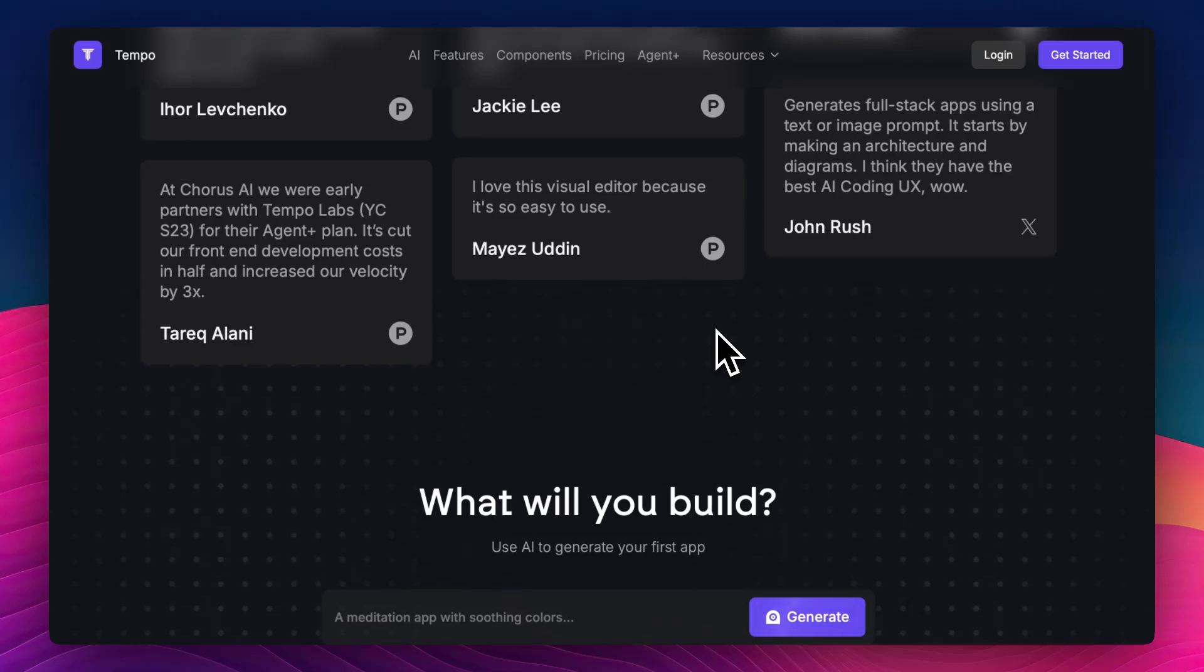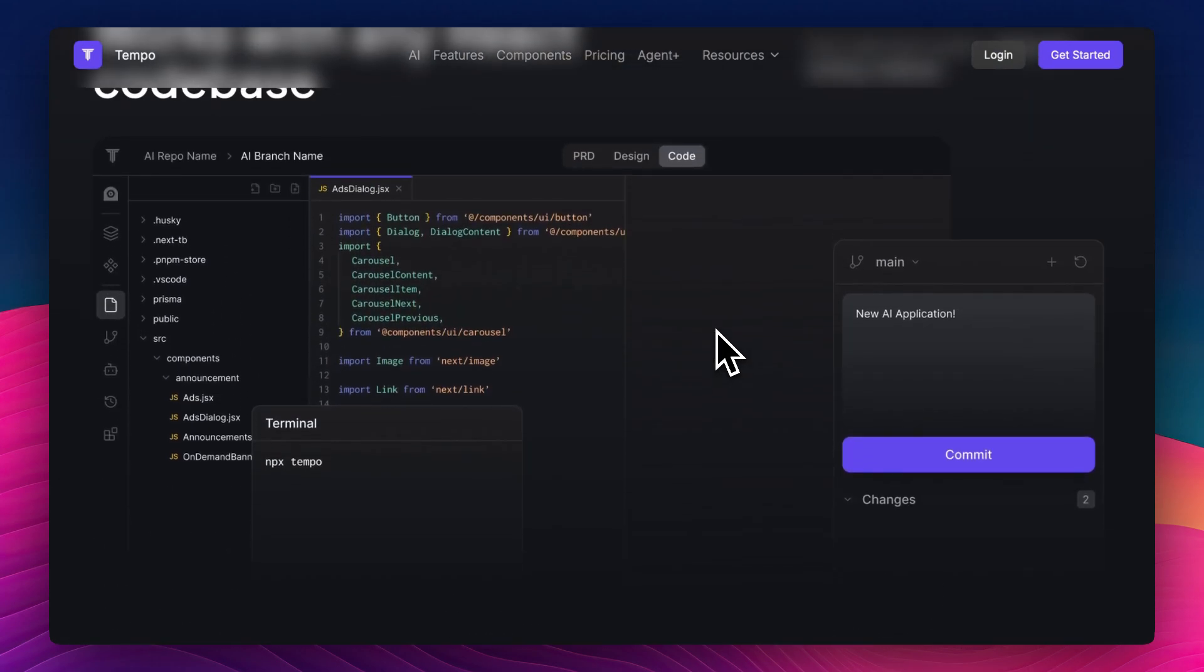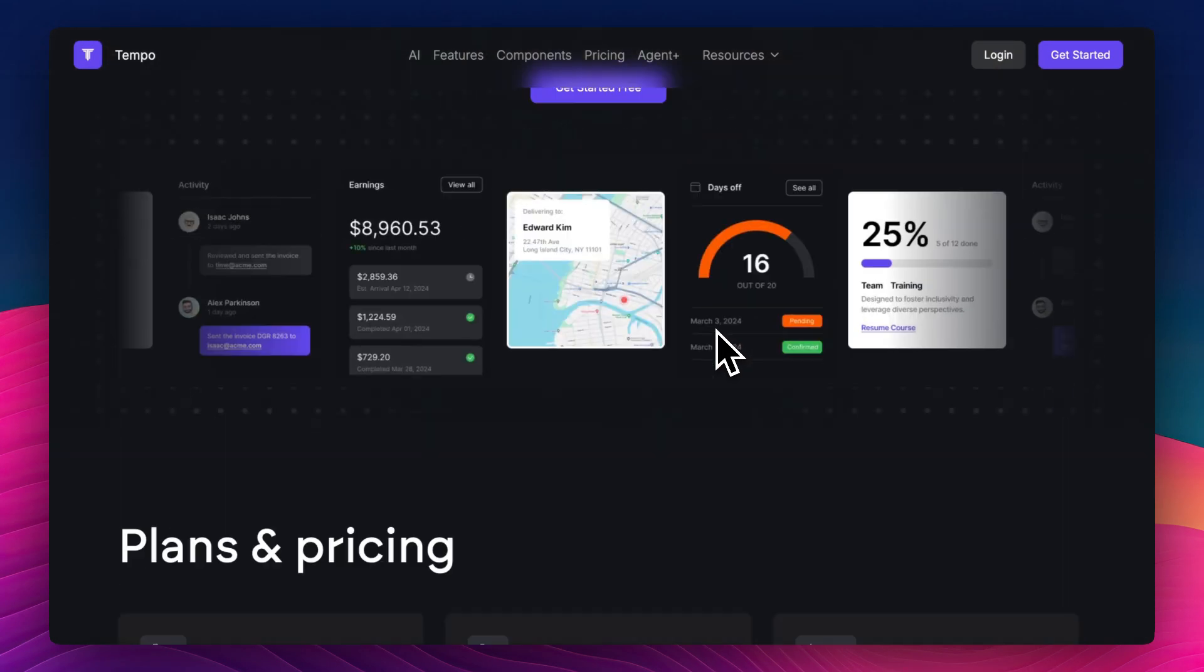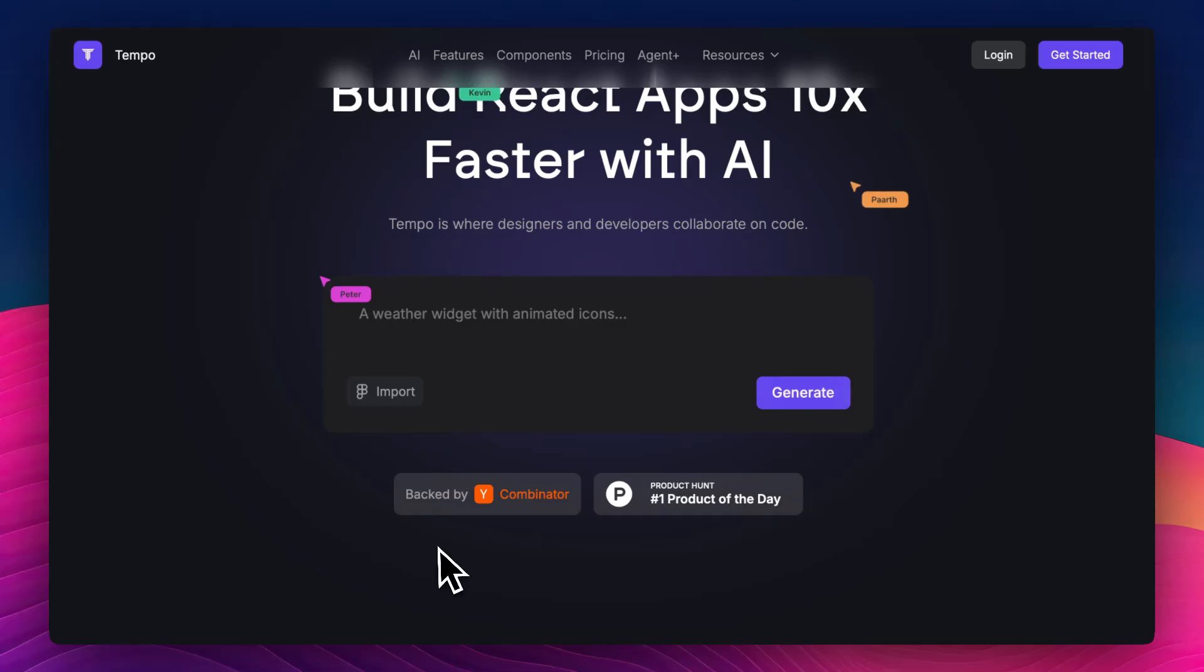Let me know what you're building or thinking of building with tools like this, and if you want a deeper dive into Tempo's infrastructure and workflows, drop a comment below. Thank you so much for watching.